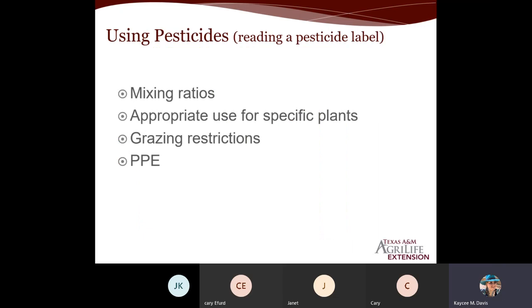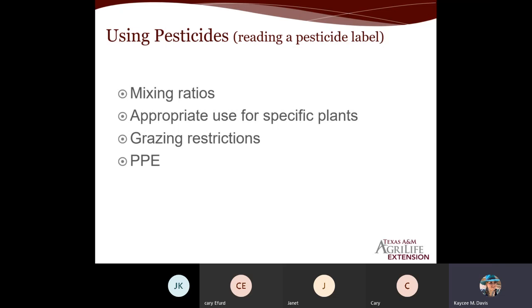The last section covers reading a pesticide label — mixing ratios, appropriate use for specific plants, grazing restrictions, and PPE. We're going to go through Grazon Next and Remedy Ultra.